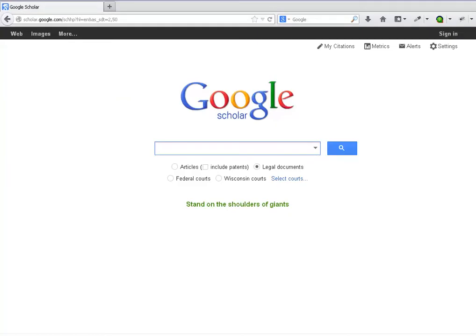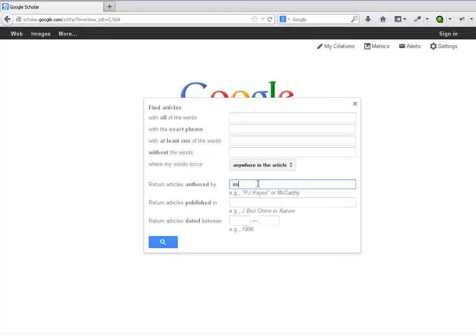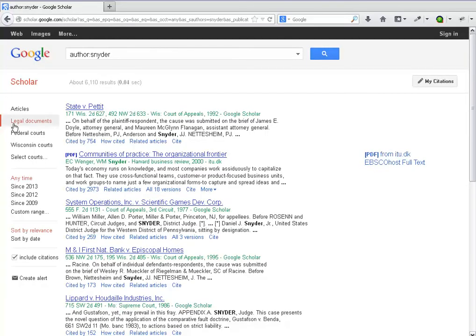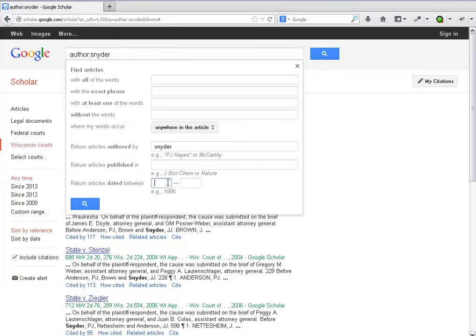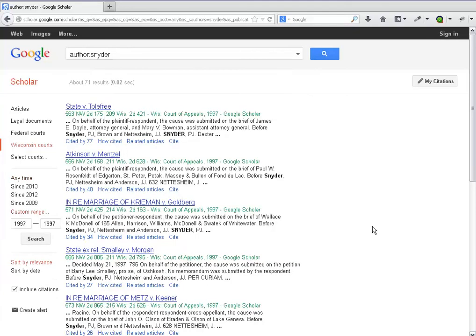Let's search for Wisconsin cases heard before Judge P.J. Snyder. If you're trying to locate a specific case heard by that judge, it's best to set a date limit as well if you know it. This gives us a much smaller number than if we left out a date limit — compare 71 results to over 1,000.